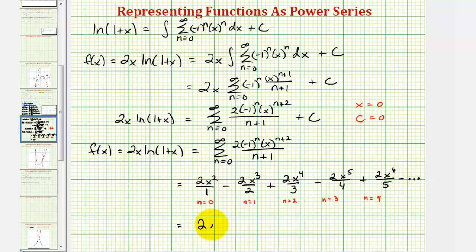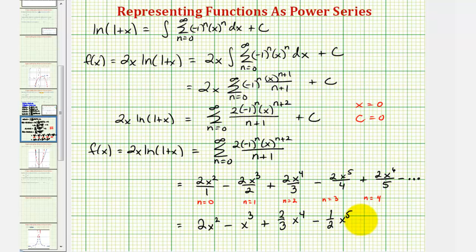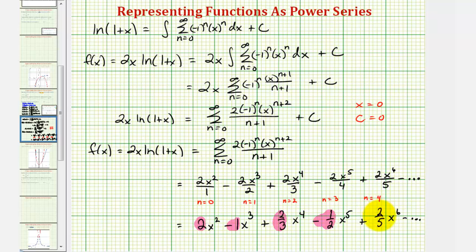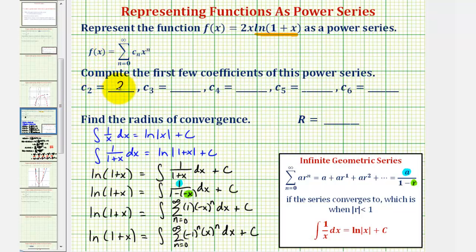Simplifying, we have: 2x² − x³ + (2/3)x⁴ − (1/2)x⁵ + (2/5)x⁶. So c sub 2 = 2, c sub 3 = −1, c sub 4 = 2/3, c sub 5 = −1/2, and c sub 6 = 2/5.